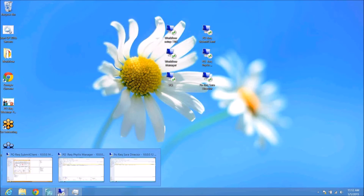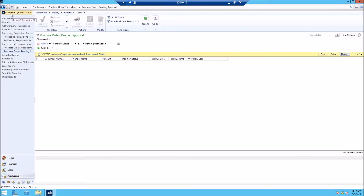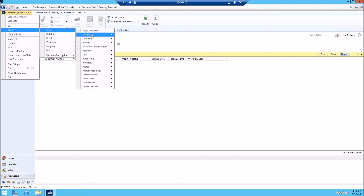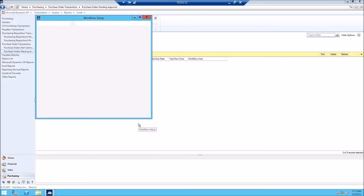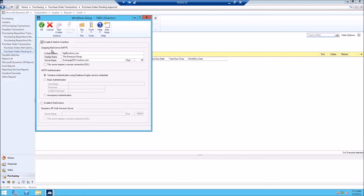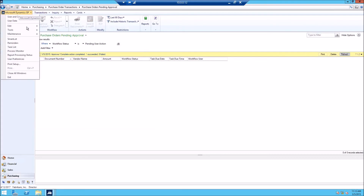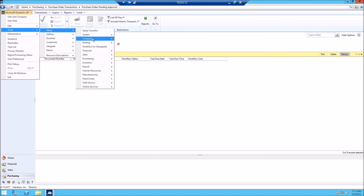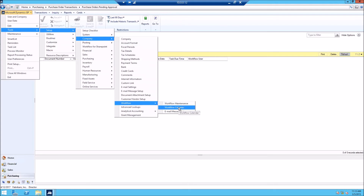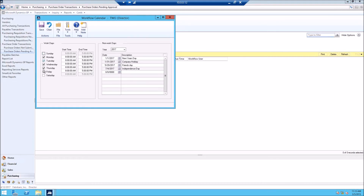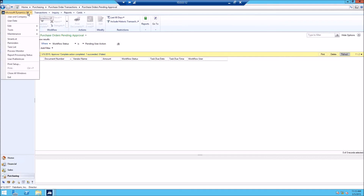As a director, I'll show the different setup screens. Go to Tools, Setup, System, and Workflow Setup to specify your SMTP settings to enable email for notifications, and set your web services URL to allow approval inside emails. Next is Tools, Setup, Company, Workflow, and then Workflow Calendar — where you set up what days of the week you work, your hours, and your holidays. That screen is used to determine expiration on your workflows.